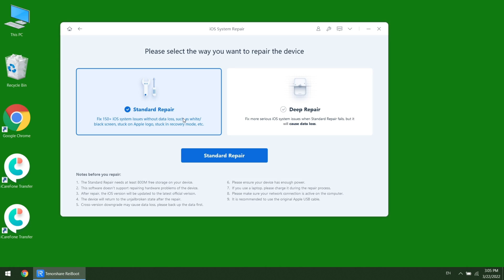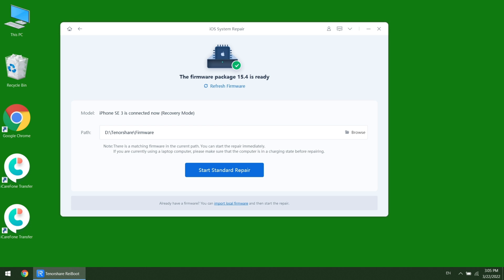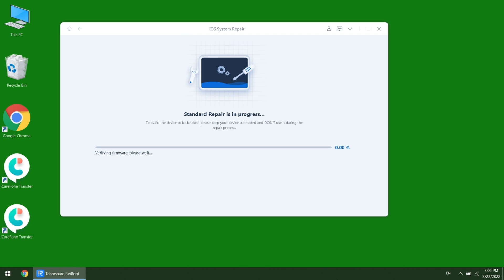There are two options for you. The standard repair helps you secure the data, while the deep repair is for some more serious issues. Download the firmware to a location that has enough space, then click the repair button. Rayboot will start bringing your phone back to normal.